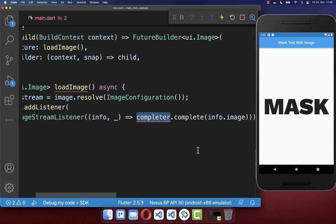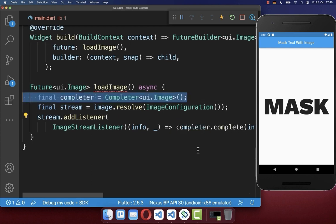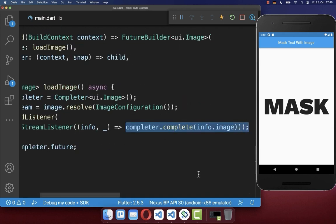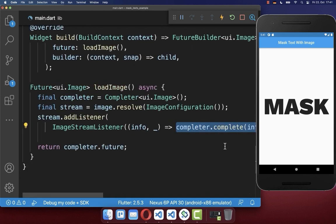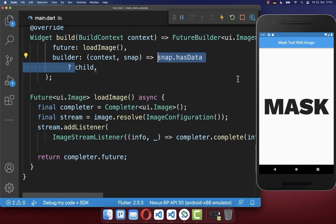And lastly, we create then a completer to get our image here outside of this listener. Therefore we simply wait until this is completed. And with this, we have loaded our image successfully. Therefore we can go back to our build method.